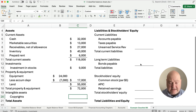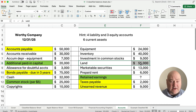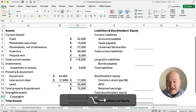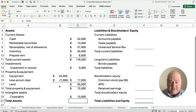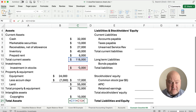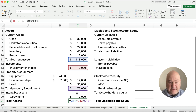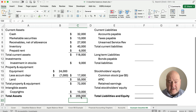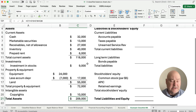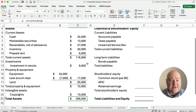The last asset we need is intangibles. We own a copyright in the amount of $10,000. Our total assets are the total current assets plus total investments plus total property and equipment plus the copyright, and that gives us $209,000 in total assets. So we know that our total liabilities and stockholders' equity must also be $209,000.